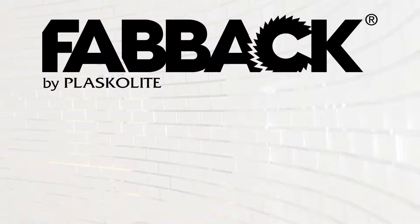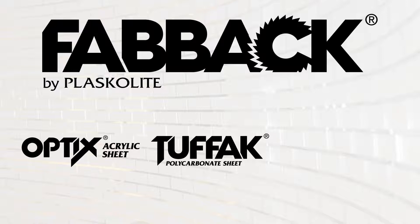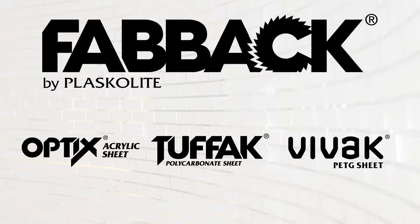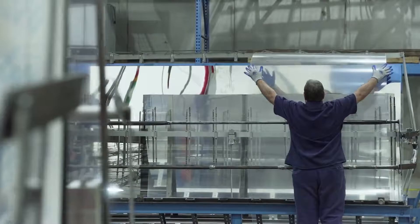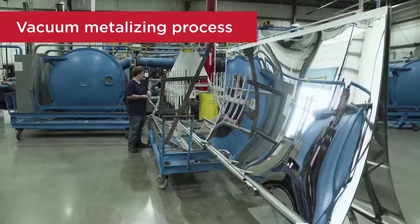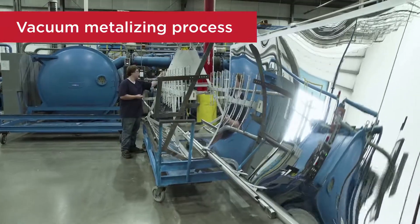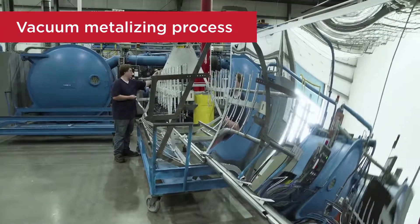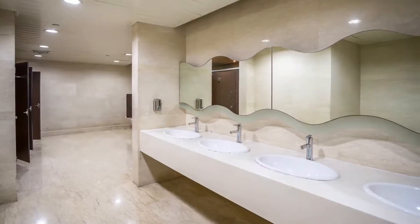Fabac Mir is available in three substrates: Optics Acrylic, Tuffac Polycarbonate, and Vivac PETG. The mirrored surface is obtained through a vacuum-metallizing process with aluminum. This creates a superior reflecting surface.